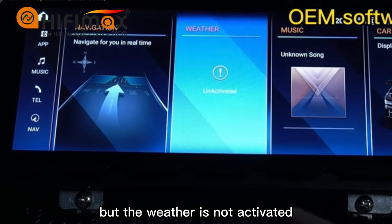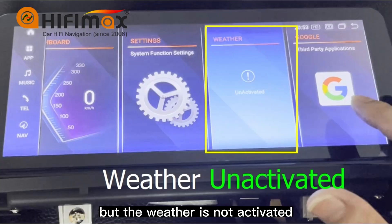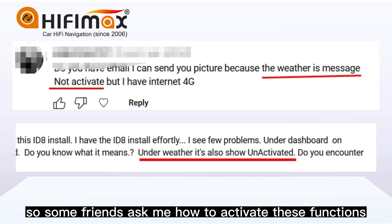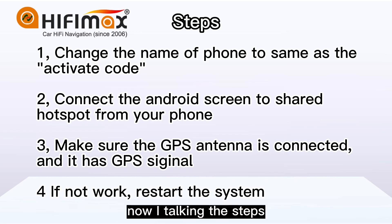But the vector was not activated. So some friends asked me how to activate these functions. Now I'm going to go through the steps.